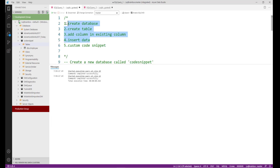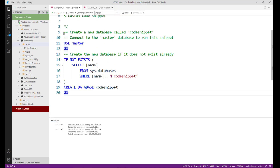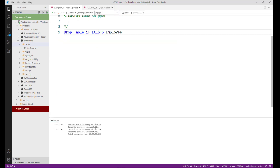We have successfully inserted data into the employee table and completed four steps using SQL code snippets. All the code snippets so far are built into Azure Data Studio. Now we need to create our own custom code snippet. In SQL Server 2016, we have a facility to drop any object using the IF EXISTS statement — if the table exists, it will be dropped; otherwise, it will not throw any error.